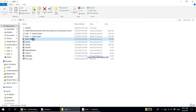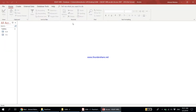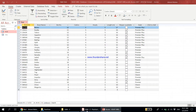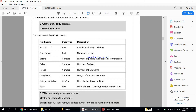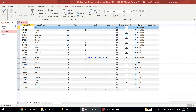Let's open the boat hire database, click on enable content, and then open the boat table. The past paper shows the structure of the boat table. Boat ID uses text and is used to identify each boat. Boat name is the name of the boat. Berths means the number of people the boat can accommodate. Skipper available uses a yes/no data type — a tick means yes, no tick means no.